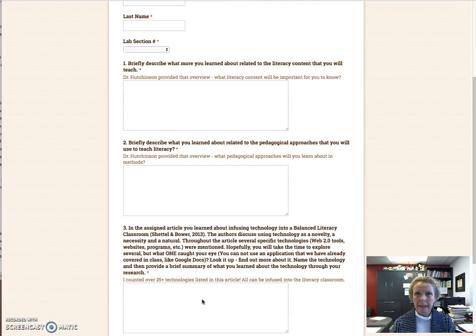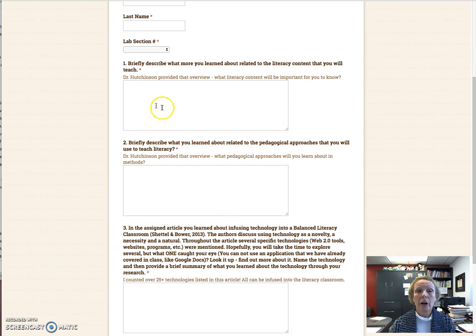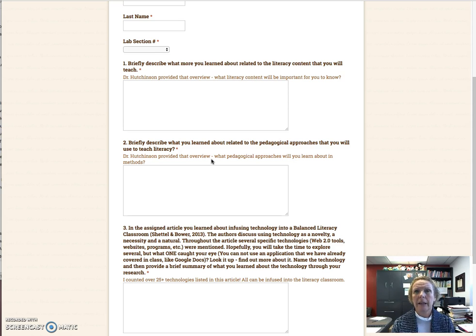Just to give you an advanced organizer: you're going to watch a video by Dr. Amy Hutchinson that provides an overview of literacy — especially what content you're going to teach and what pedagogical approaches you're going to use. Note the questions that are being asked. What I'm suggesting is to go to the exit ticket first, find out what I'm asking you about the content, and then as you go back to the parts, you can take notes.